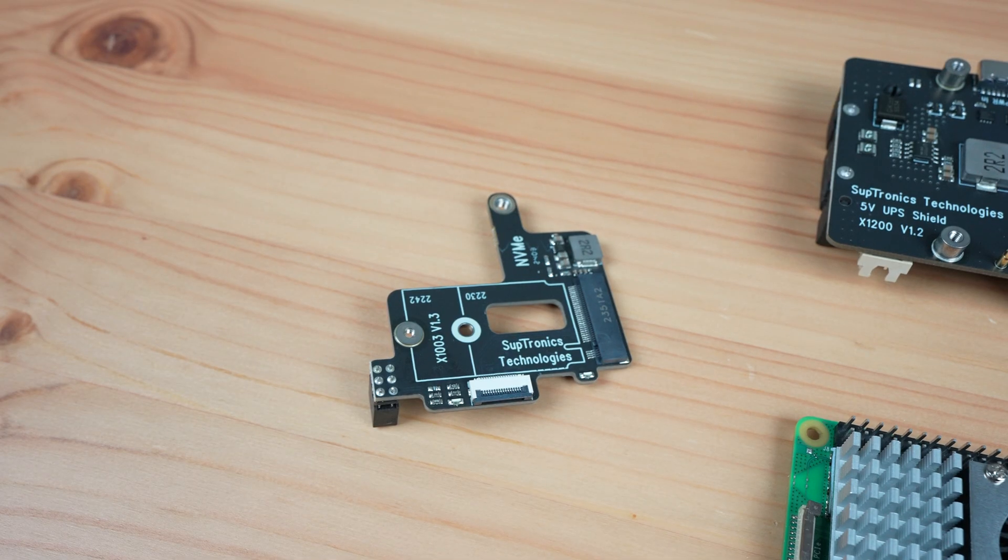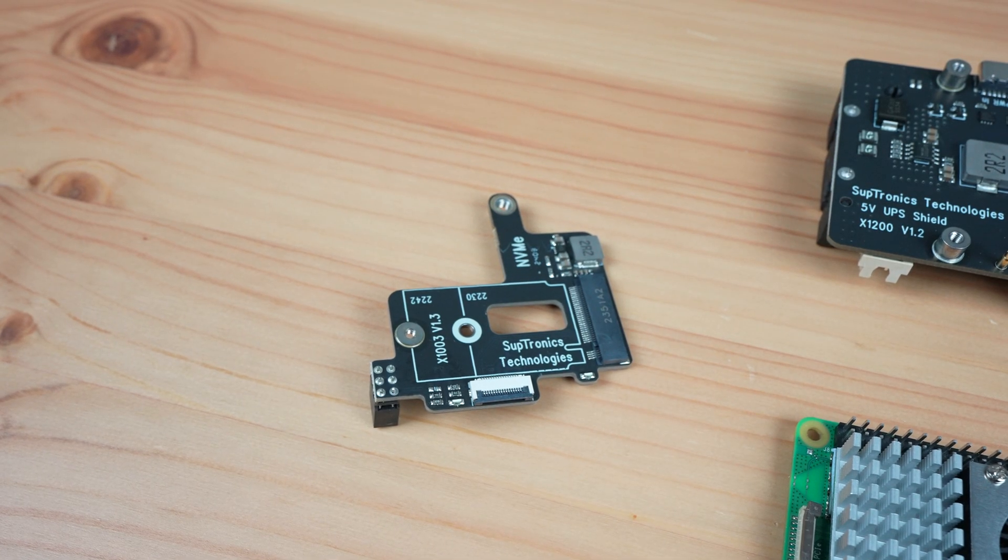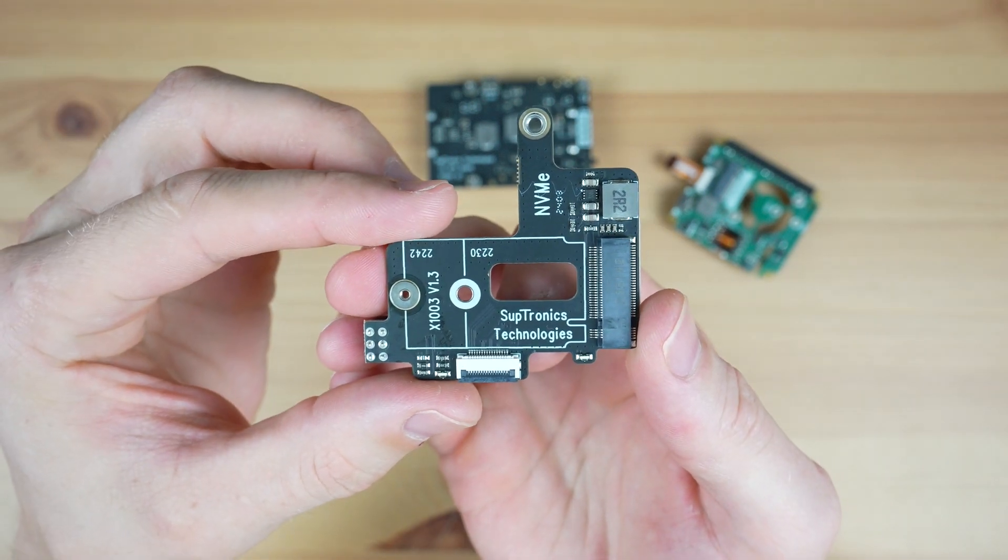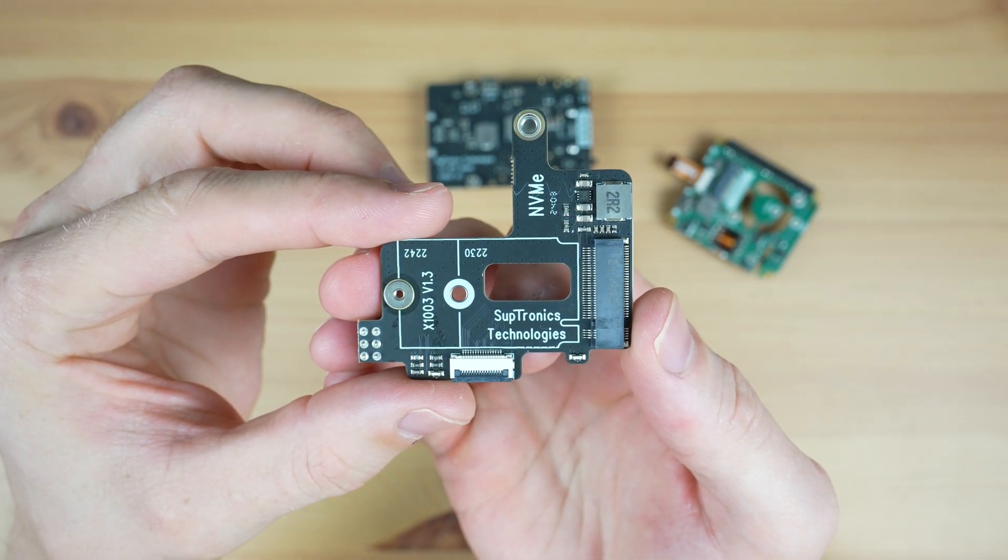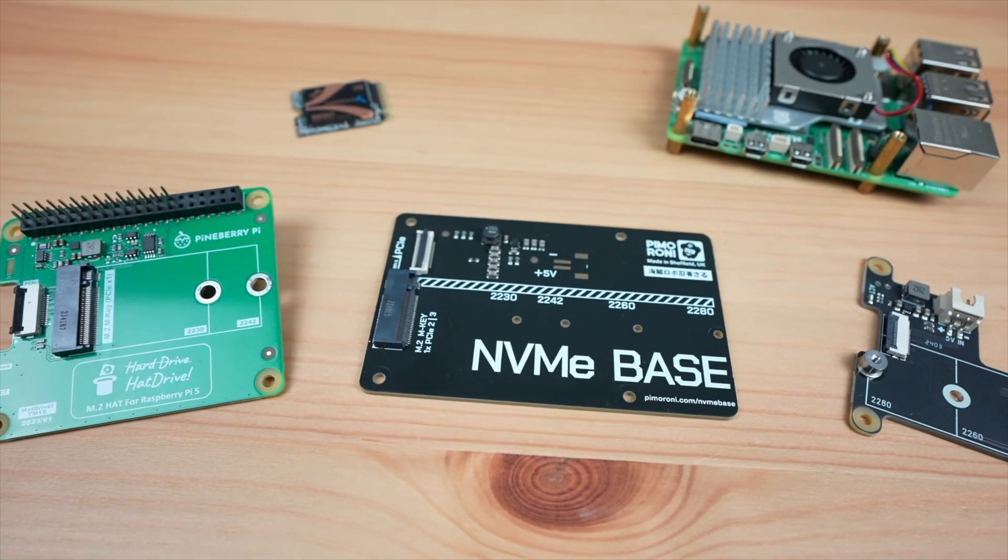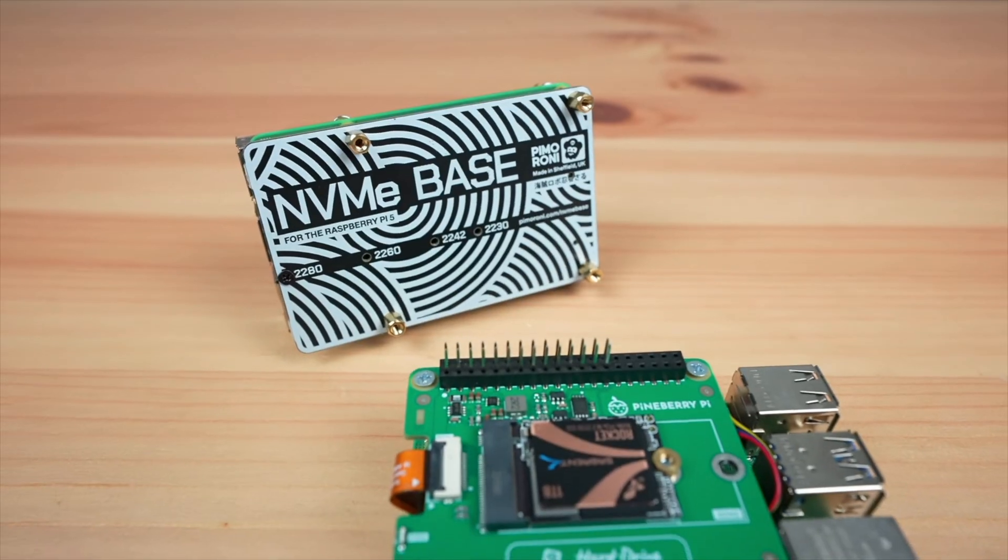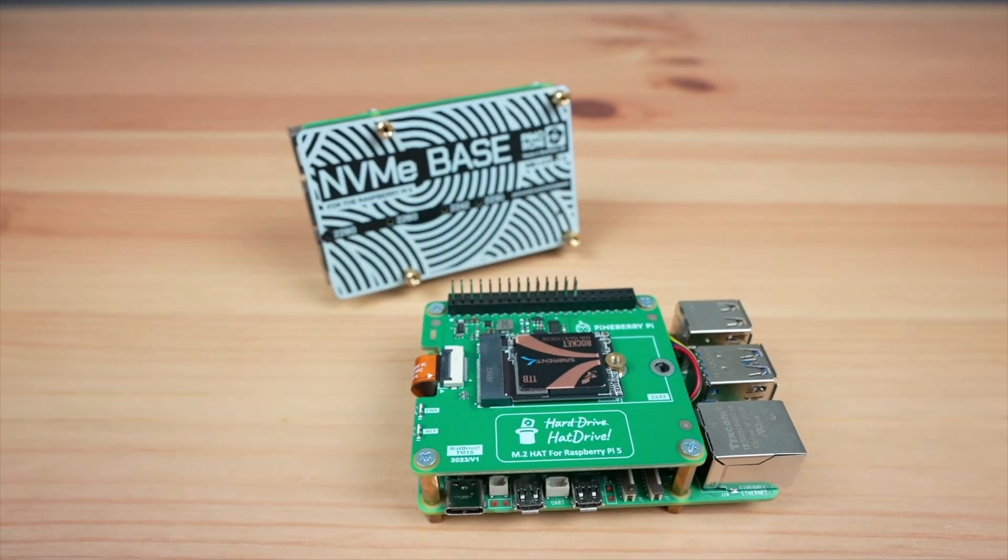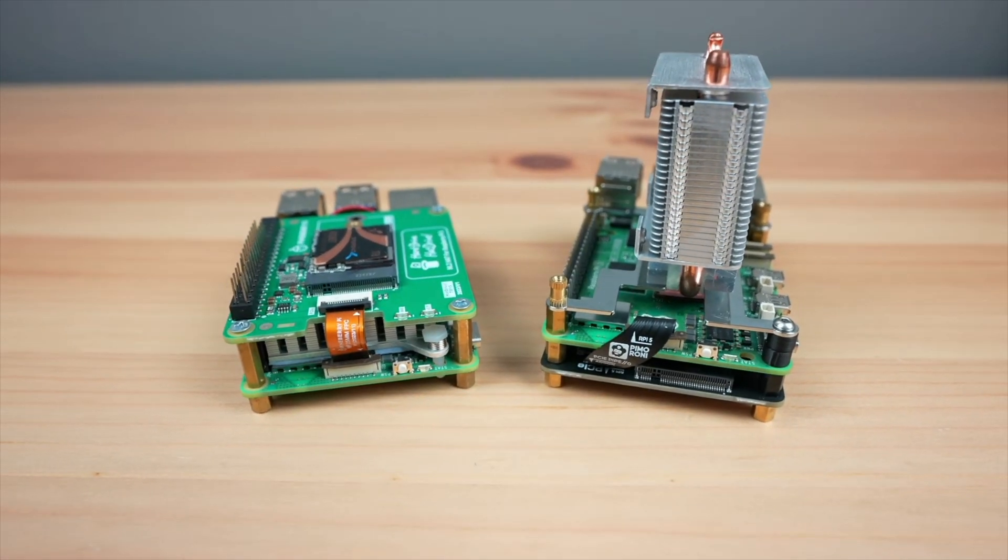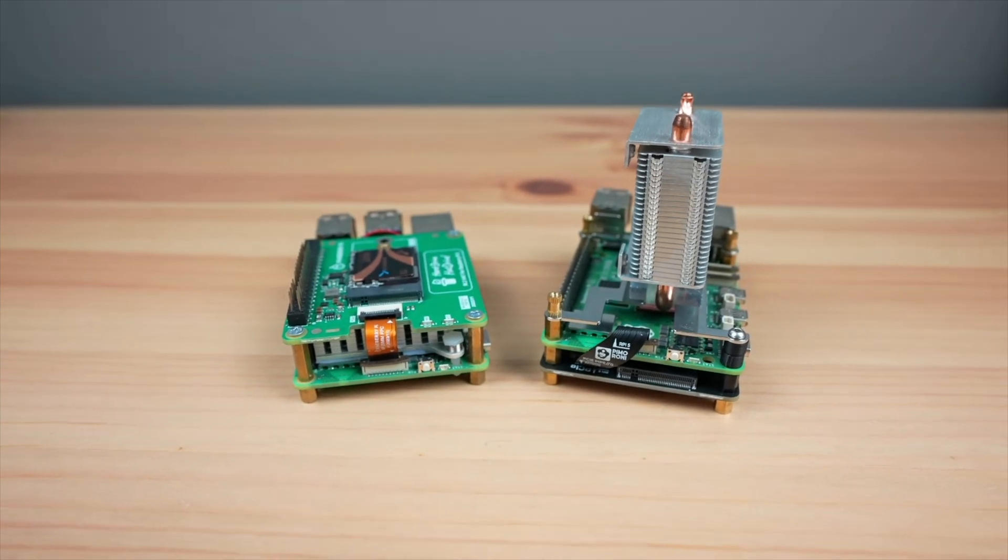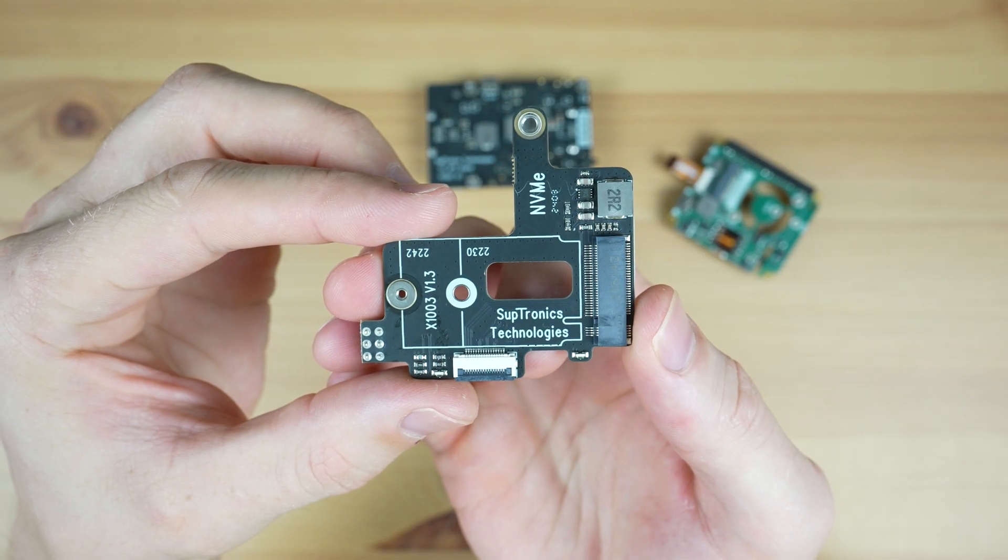First up is the X1003 NVMe HAT and you can pick one of these up online for around 15 dollars. I tested three other NVMe hats a few months ago, I'll leave a link to that video in the description, but this was one that I was told about after making the video. I primarily like that it's compact and simple. This leaves a lot of room around the hat for cooling.